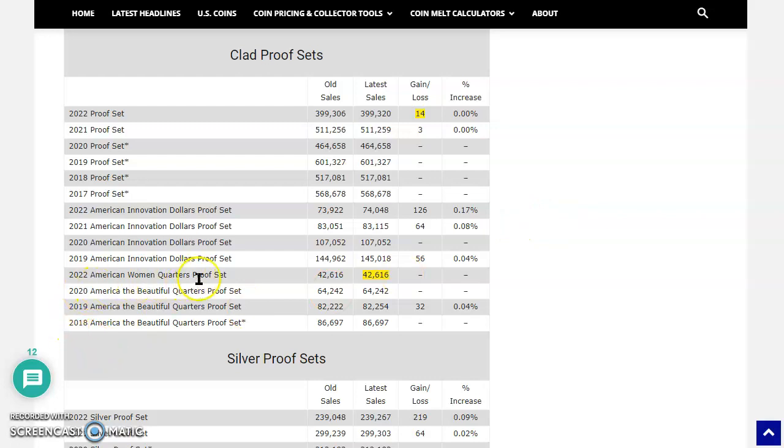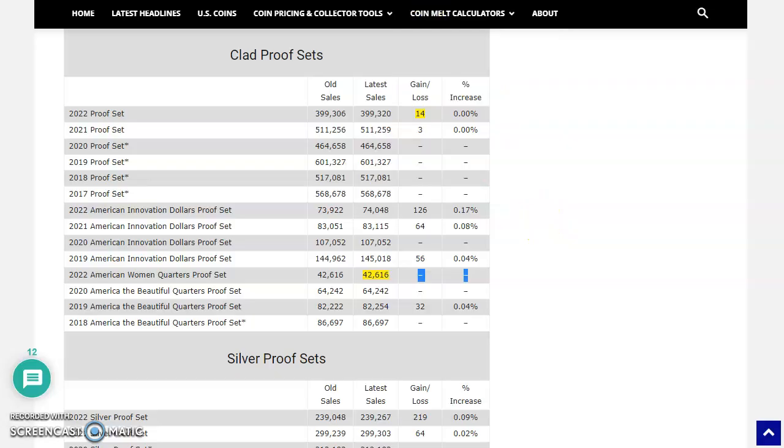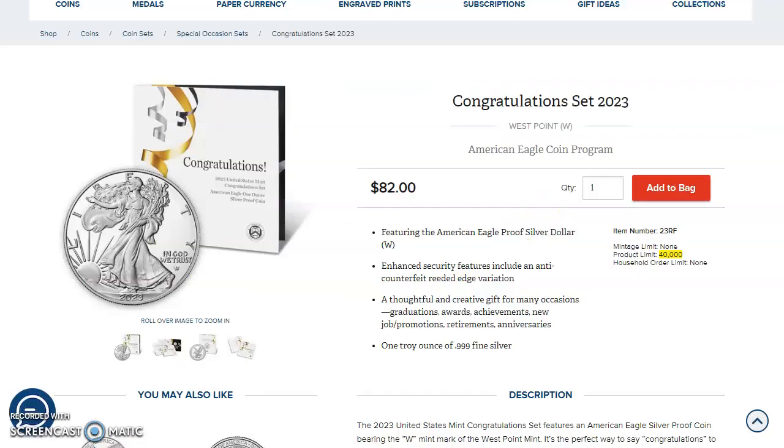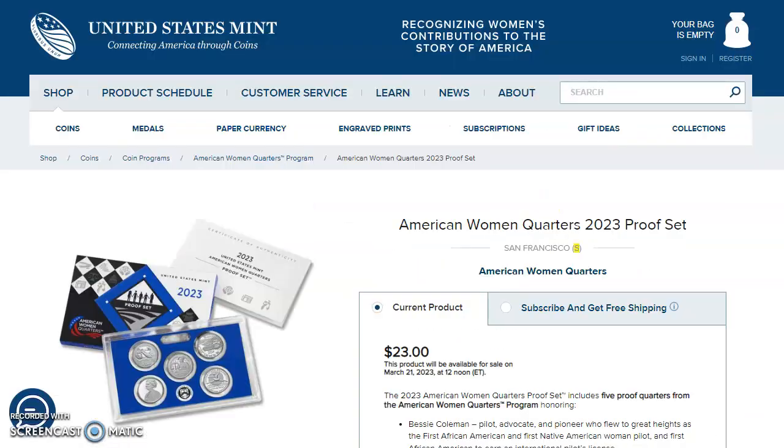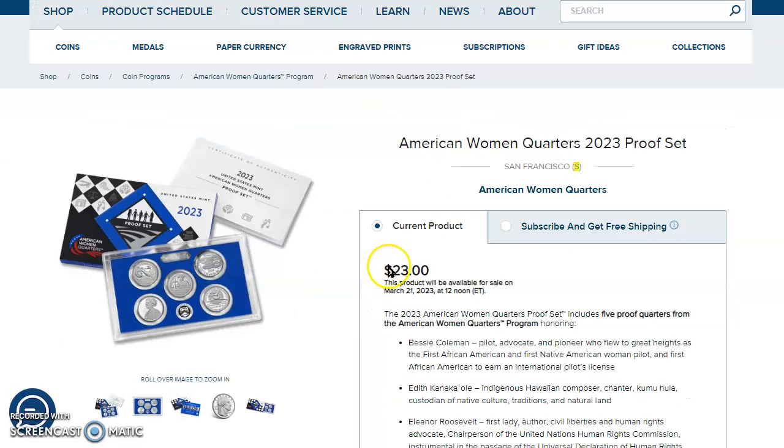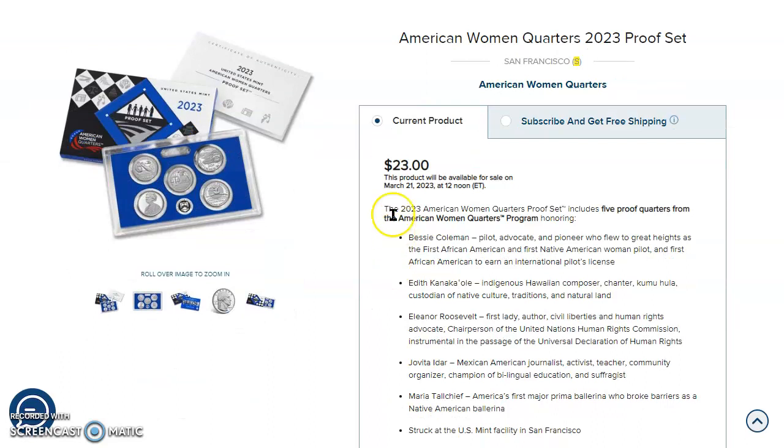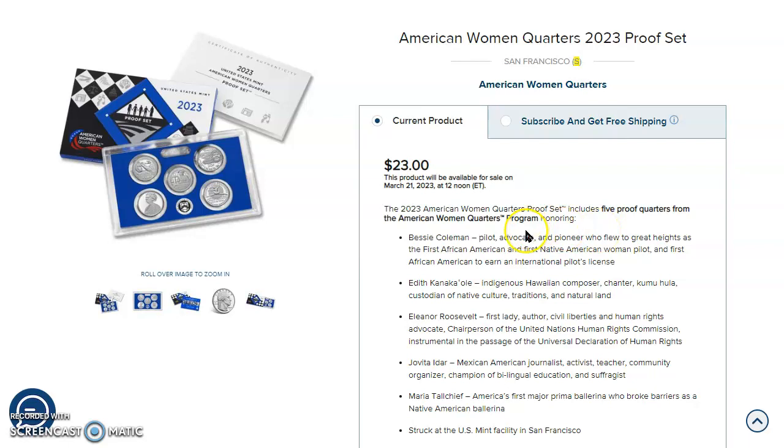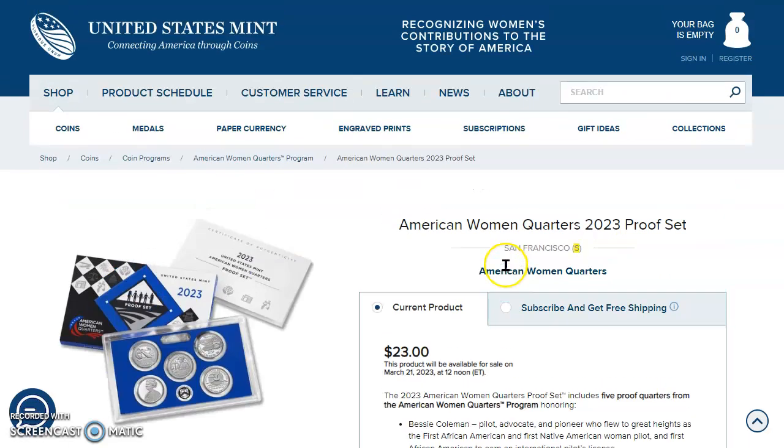Now, check this out. 2022 American Women Quarters Proof Set. I got to show you this. 42,616. And they have not sold any in quite some time. But if we go over here to the United States Mint website, this is the right one. Here we go. American Women Quarters Proof Set. This is $23. And it has that beautiful five designs there for these American Women Quarter honorees. But that's not the important part. The important part here is we remember the mintages we saw here. 42,616. And I do believe the numbers are $80,000, right?